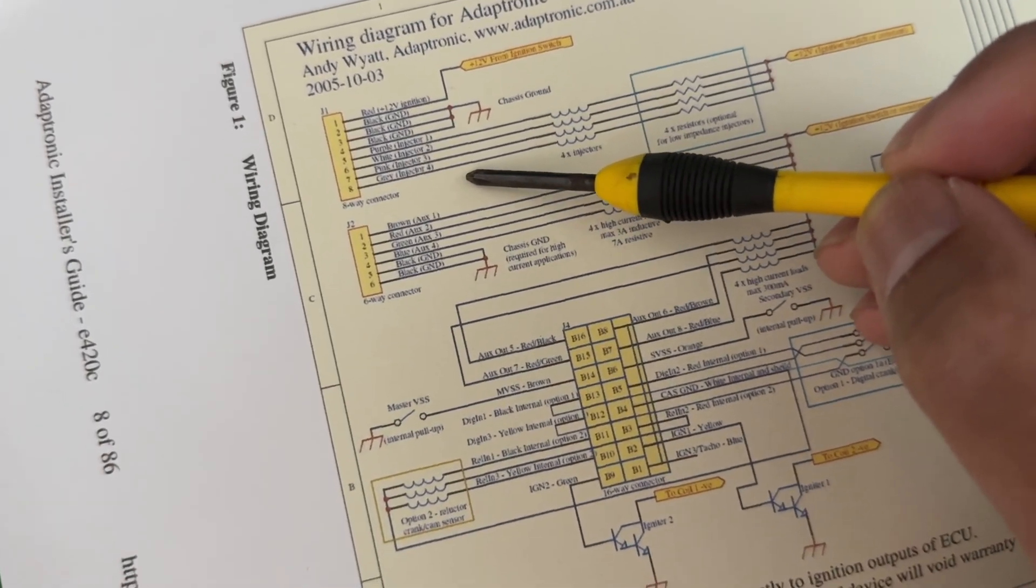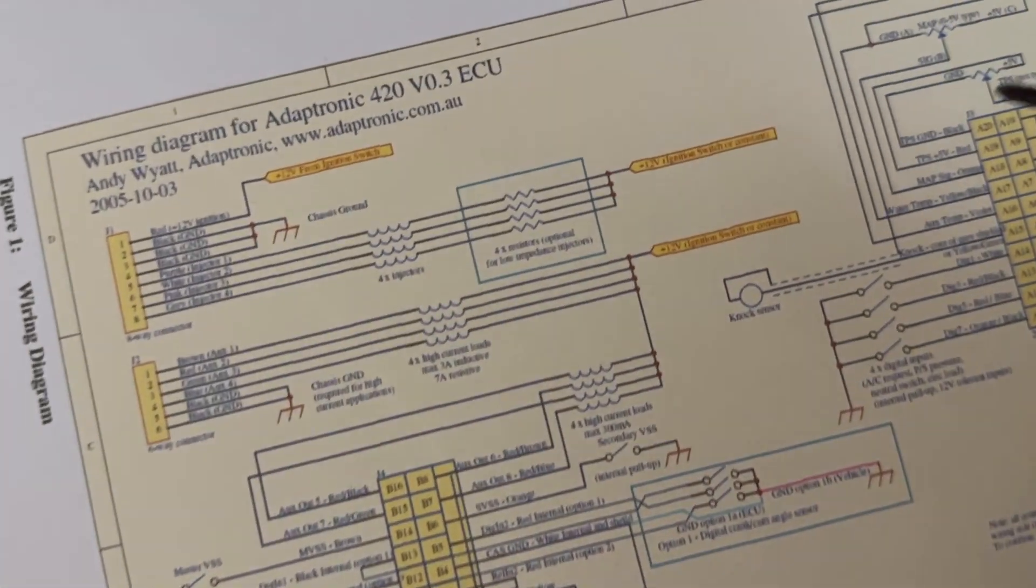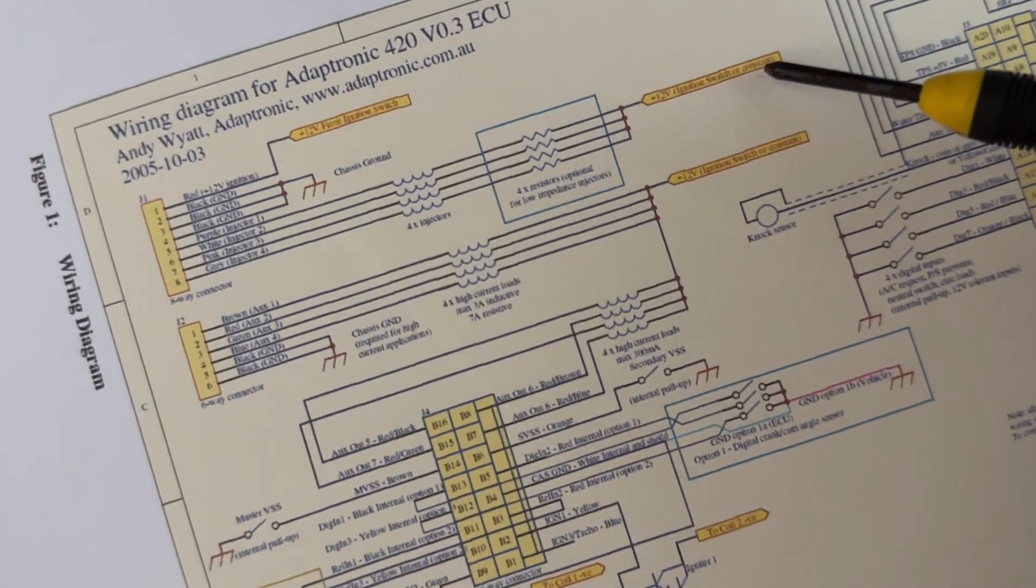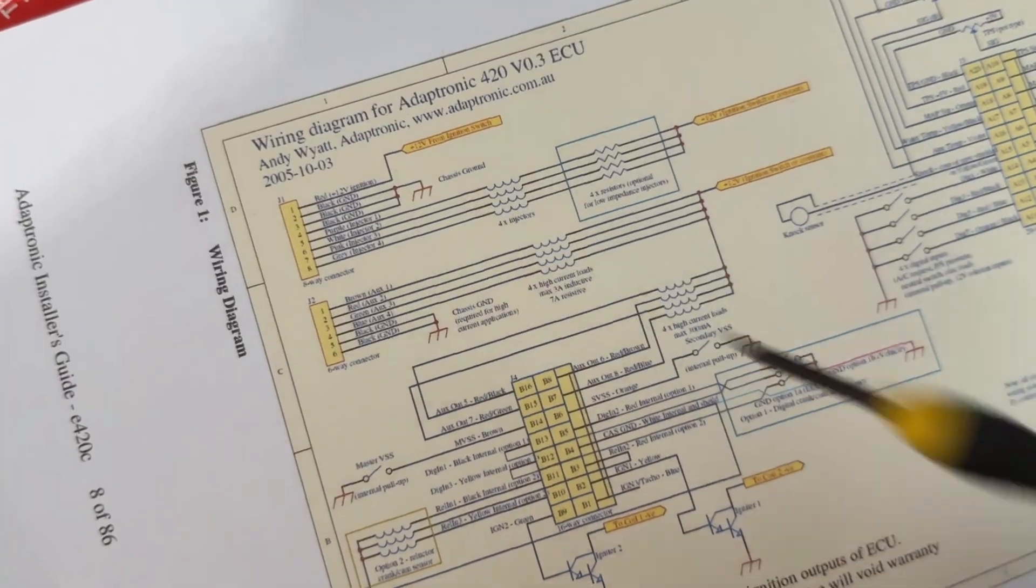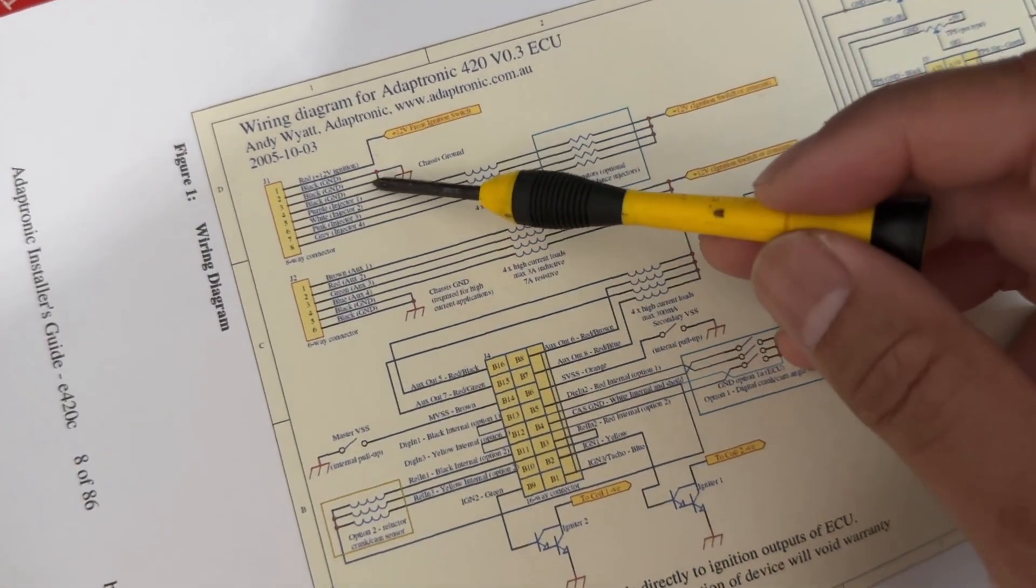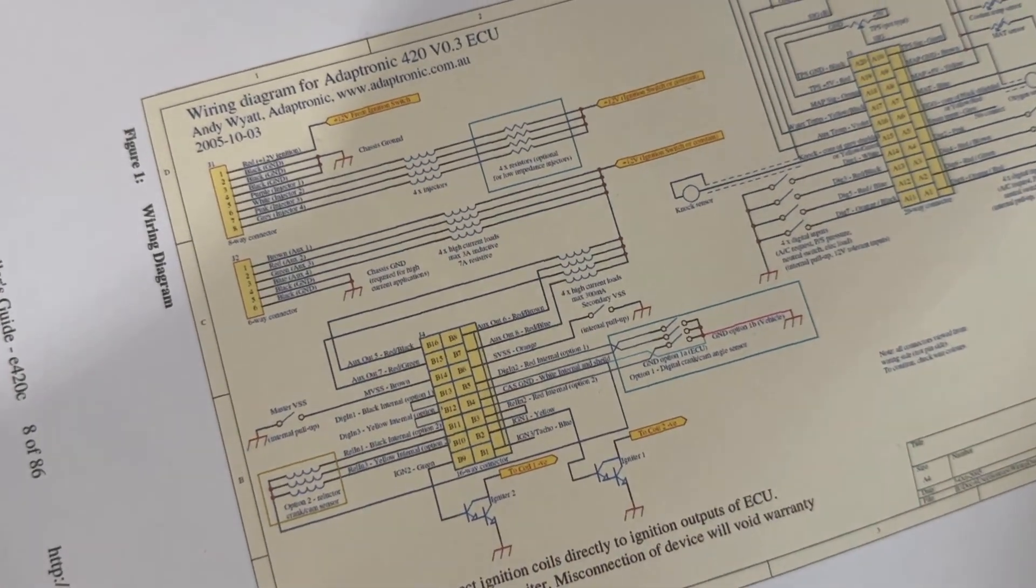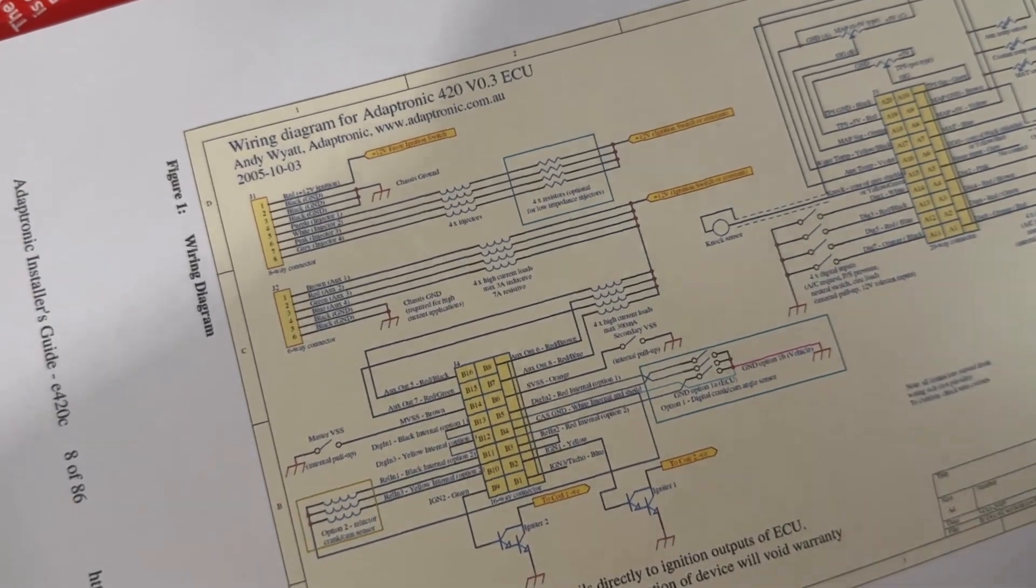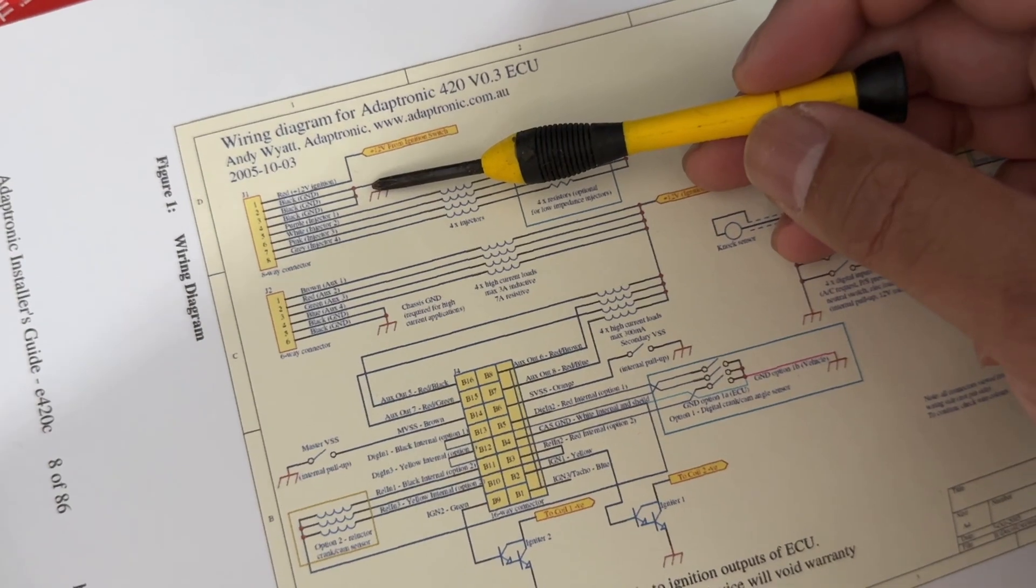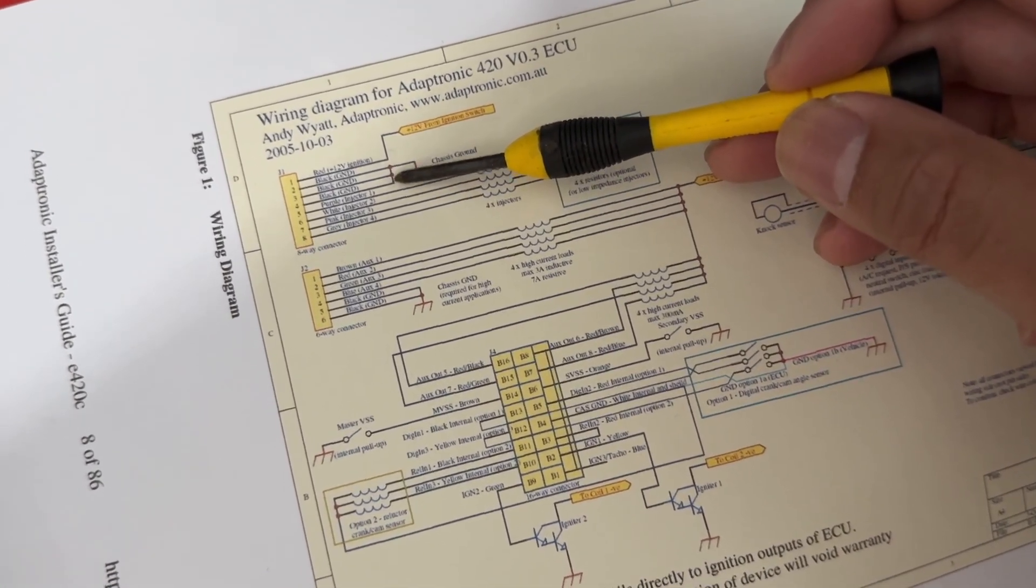On the other side we have the injector outputs—it's a ground switch. We've got power source to the injectors and then the ECU switches the ground side of the injector. If we get this connector opposite and put power over here instead, it probably isn't going to be too much damage done, but we don't want to try that.